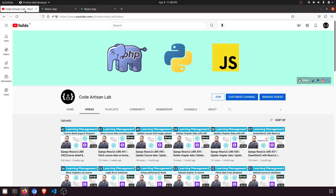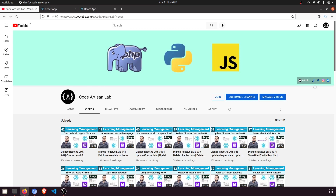Thank you so much for watching. I apologize for the delay in uploading videos but I will try to upload as soon as possible. Please like, share, and subscribe to this channel, and also support me and follow me on GitHub, Instagram, and Facebook. Thank you so much!